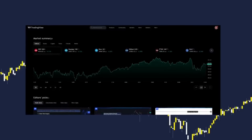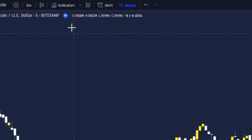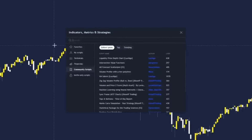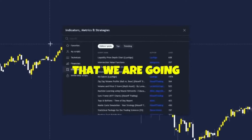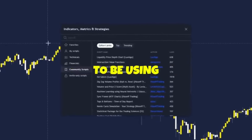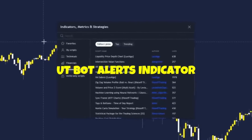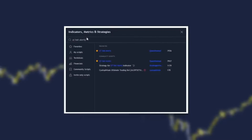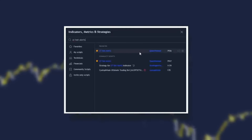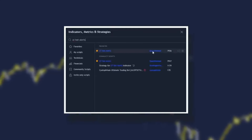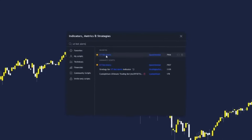First you're going to want to go on tradingview.com. Head up to indicators and the first indicator we are going to be using is the UT Bot Alerts indicator. Type in UT Bot Alerts and it is this indicator right here by Quant Nomad. Add that once to your chart.